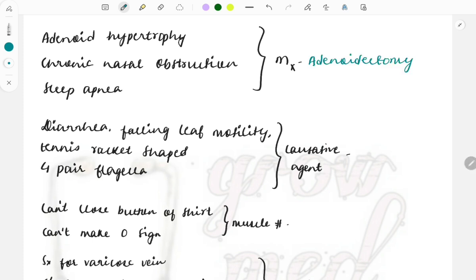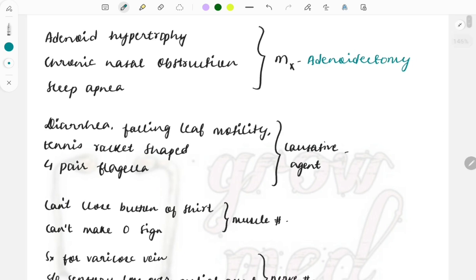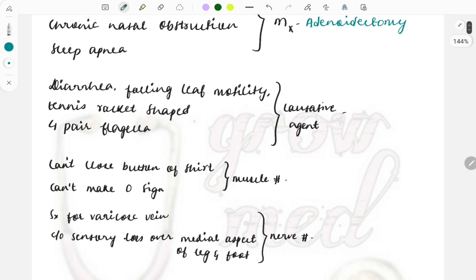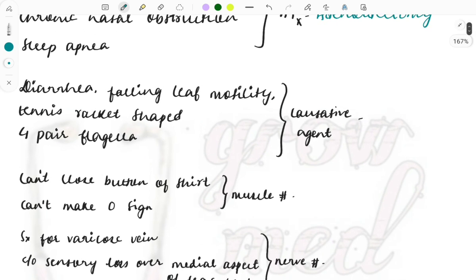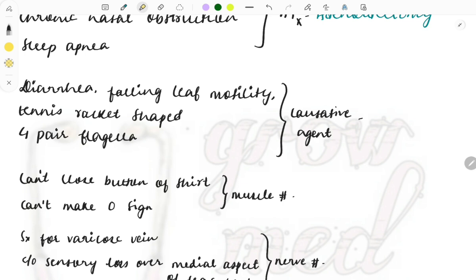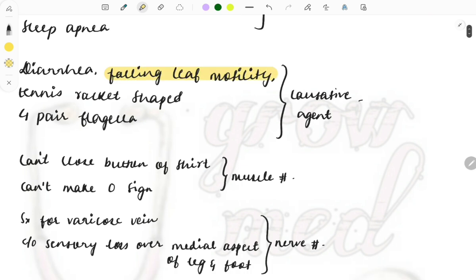Next question from microbiology. A patient complains of diarrhea and the other things related to the organism have been described. These are particularly significant for that organism and this will help you to find out which diagnosis it is. It shows falling leaf motility, one important point, then it is tennis racket shaped and it has four pairs of flagella.